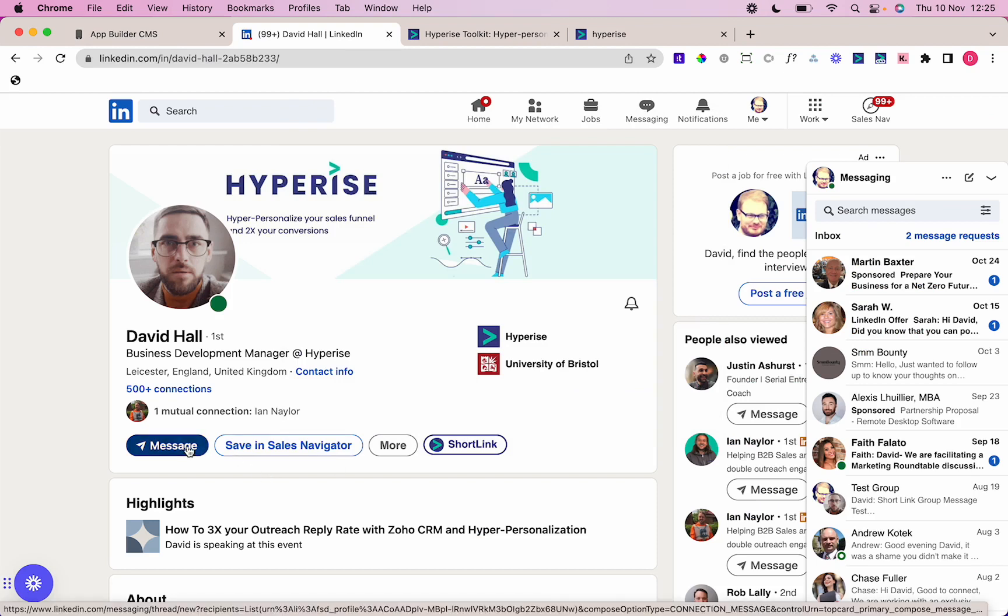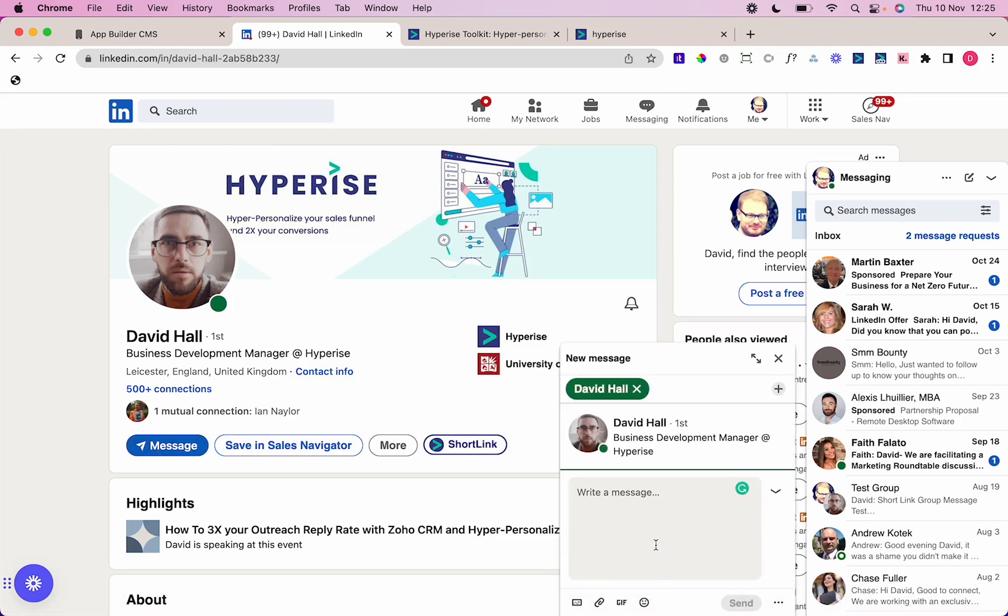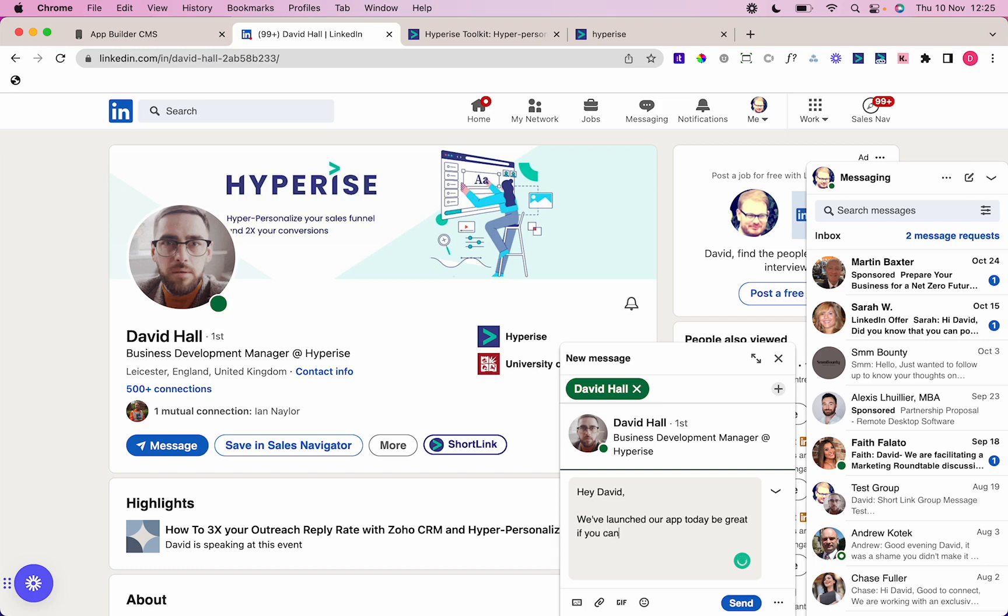I'm just going to click into a message there and just say, hey, we've launched our app today, be great if you can download it, anything like that. You may give them a reason to download it.